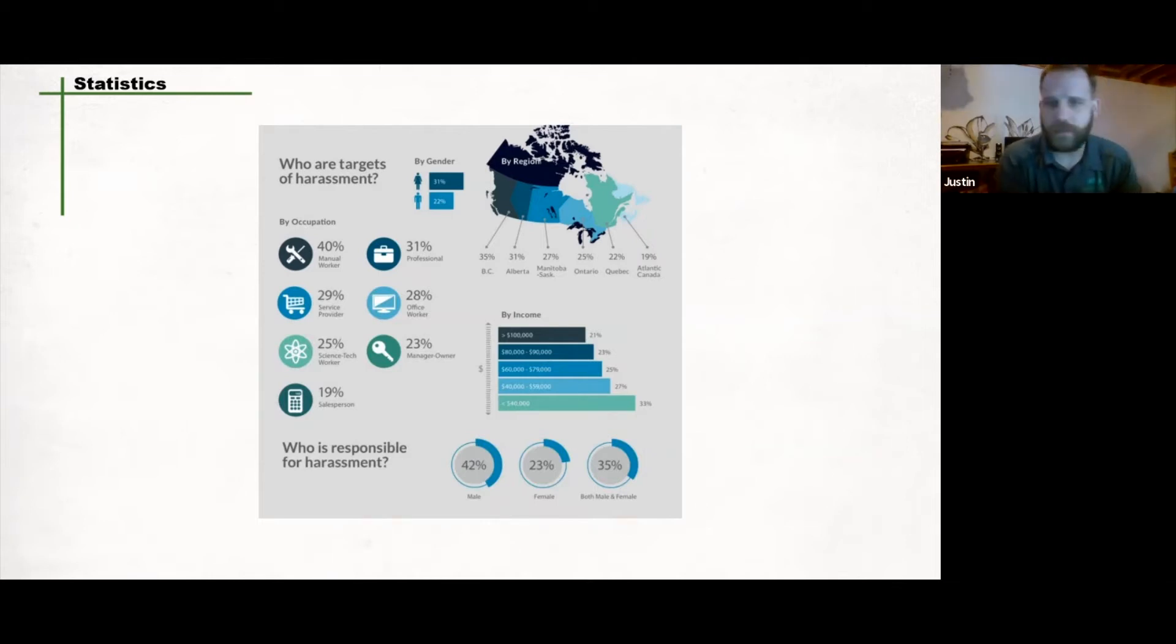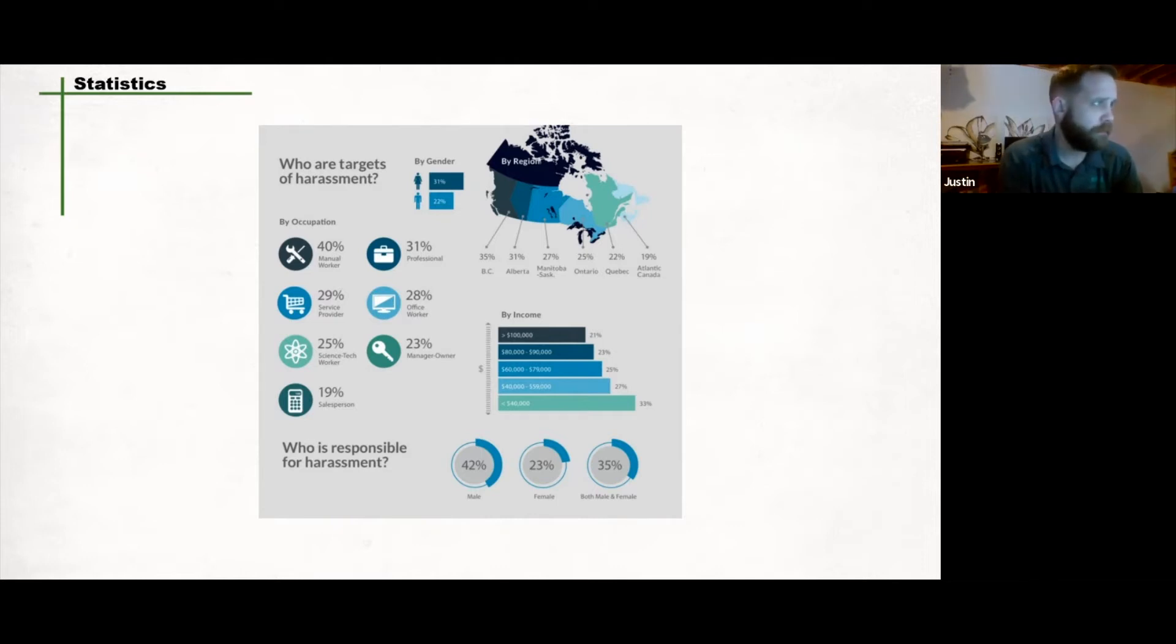These are people that, especially during the holiday seasons when tensions are high, considering what everyone in the world is going through, those retail workers are really facing the burden of that. 28% are office workers, 25% are science tech workers, 23% manager owners, 19% against sales. When we look at that, we're looking at more like car salesman type, not necessarily service provider.